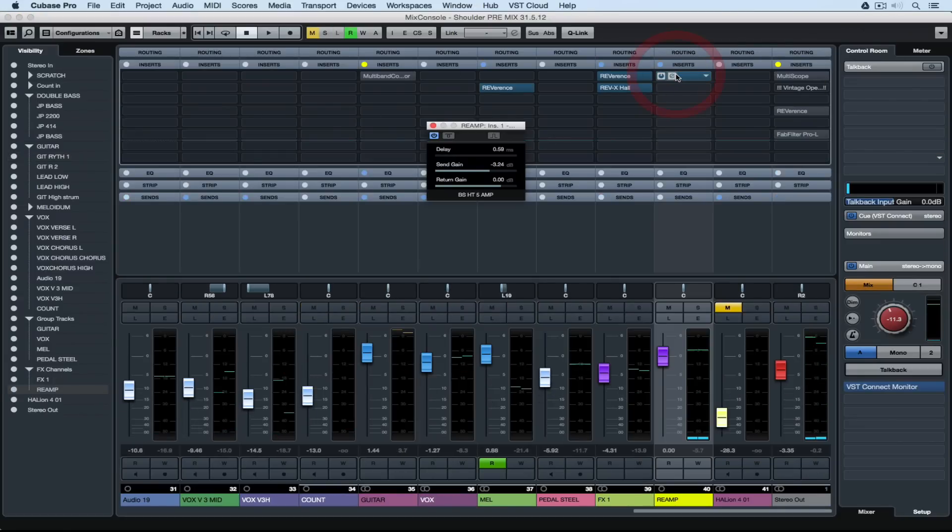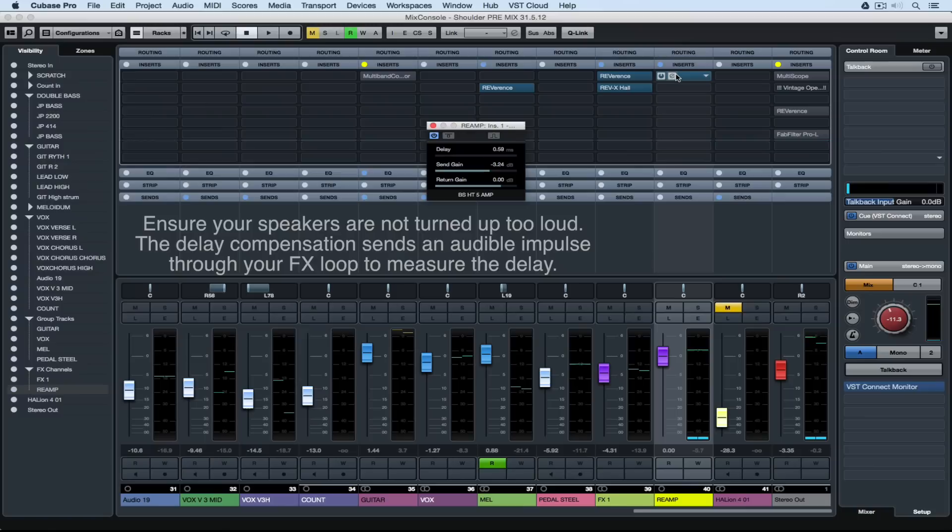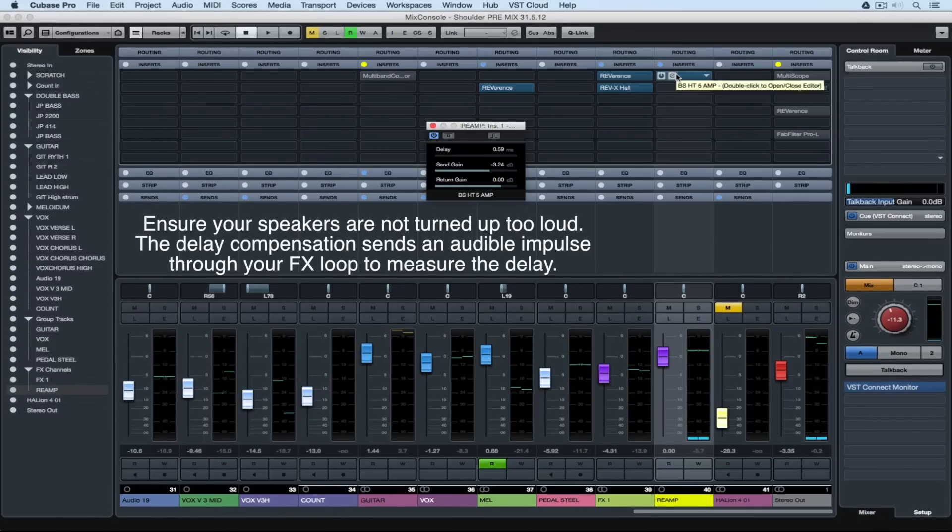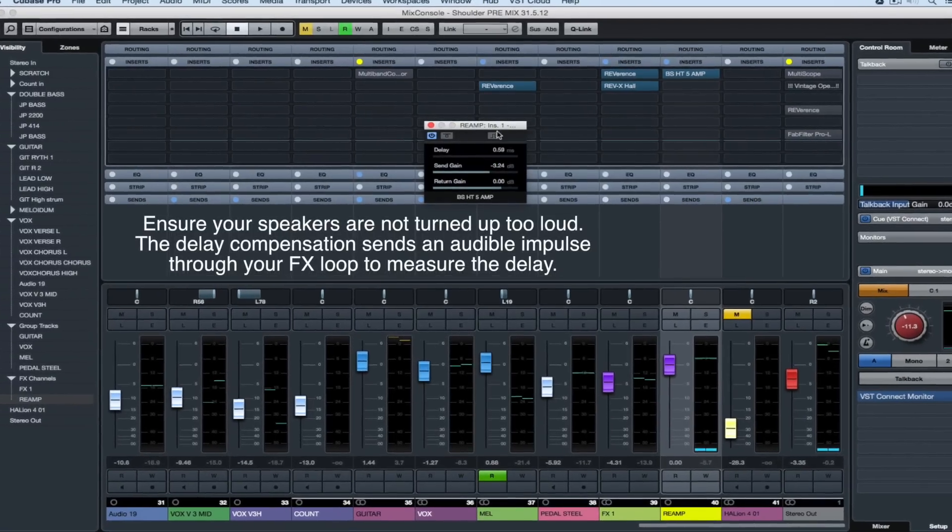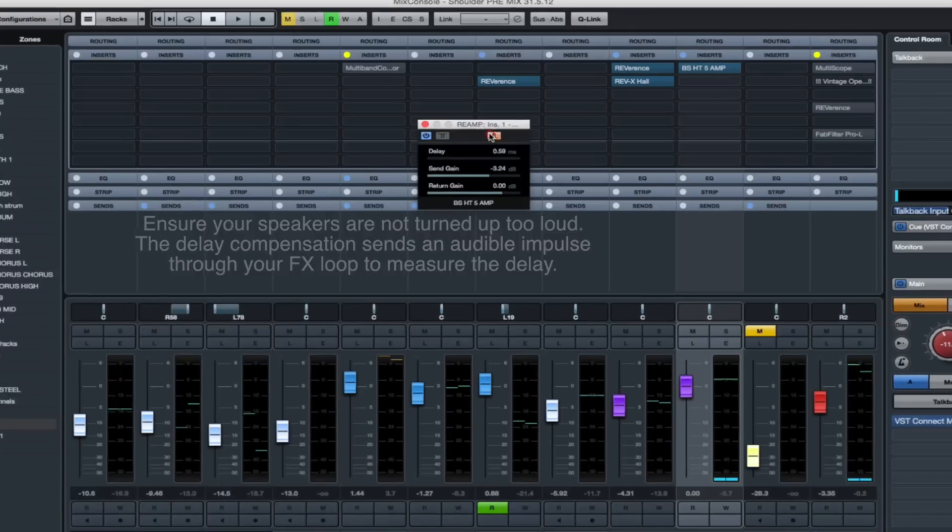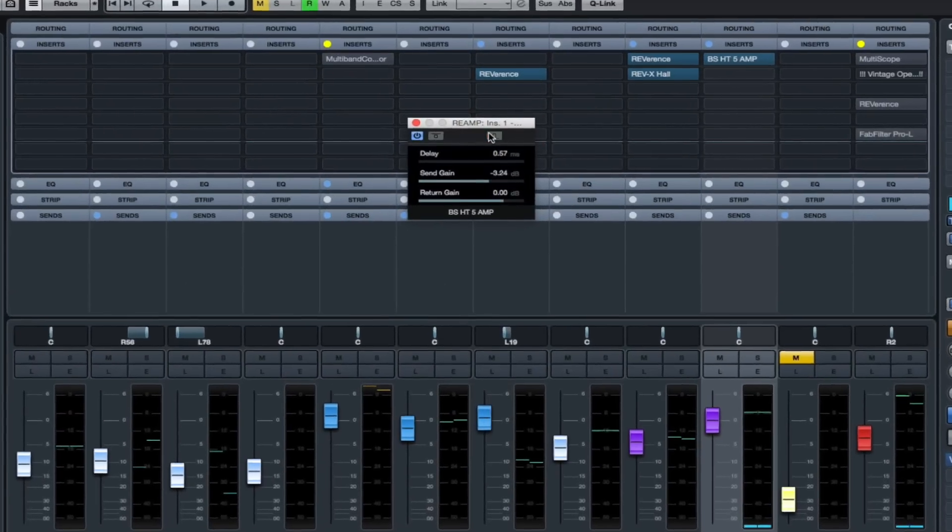That will result in anything that we record through this loop being slightly delayed. So Steinberg have introduced this delay compensation which is really quite clever and easy to use. To use it you open up the insert that's now up in the racks and click on the little button to the right and listen.